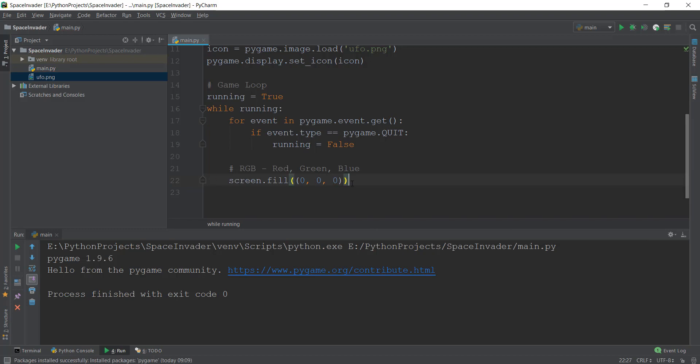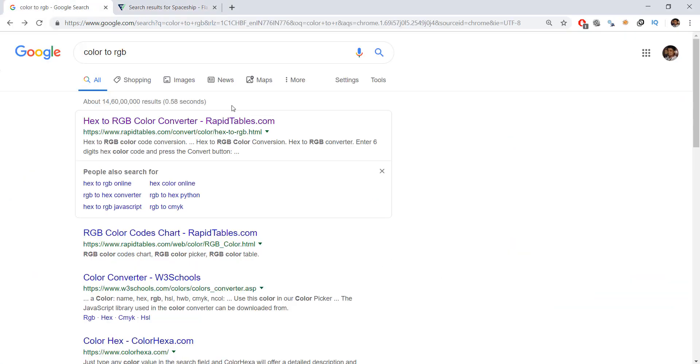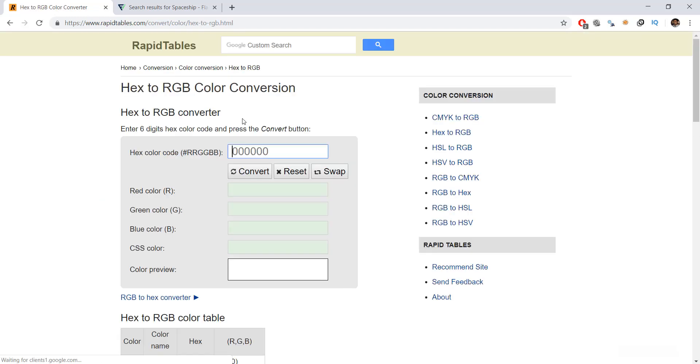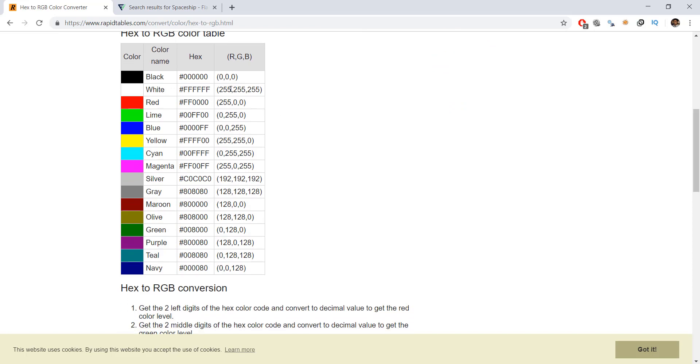And just to show you guys a better version of RGB or what you can do with RGB if you haven't understood it properly, let's go to Google. And you can just type in color to RGB and go to any website, but I'm just going to go to this rapid tables website. And over here, you can see these RGB values. So obviously, I told you red is 255, 0, 0. Lime is 0, 255, 0. And similarly, and so on. So let's go with this red color right now.